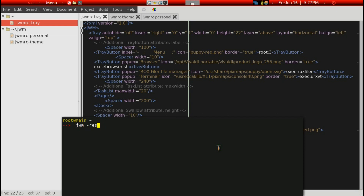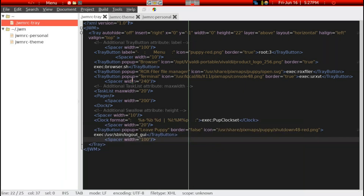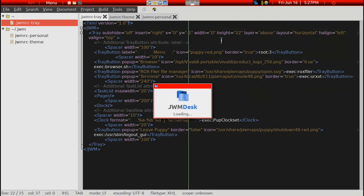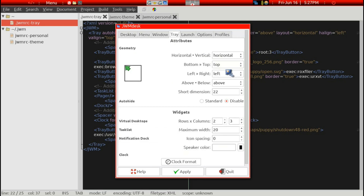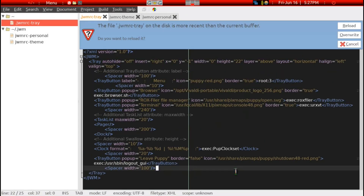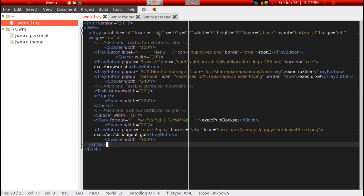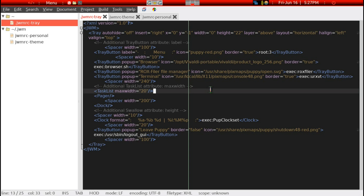After saving, you just either reboot or do a JWM restart, which refreshes the tray with whatever changes you've made. I recommend you don't use the JWM desk manager because it doesn't give you the fine detail that you can achieve in a manual setting by looking at the specific numbers and entries. Manual editing is much easier and more powerful. I hope this has been helpful to you.